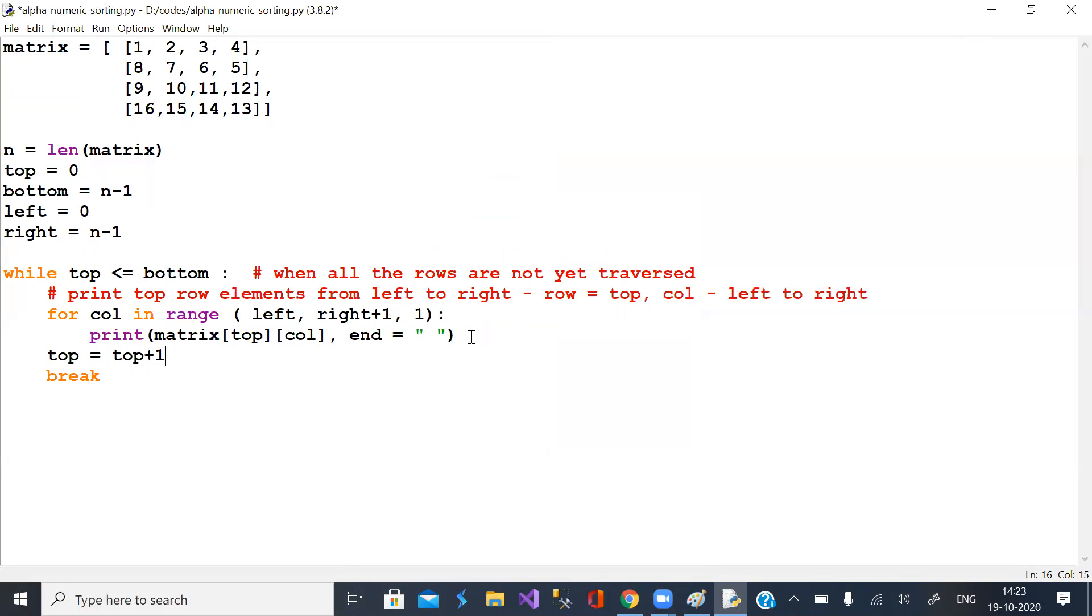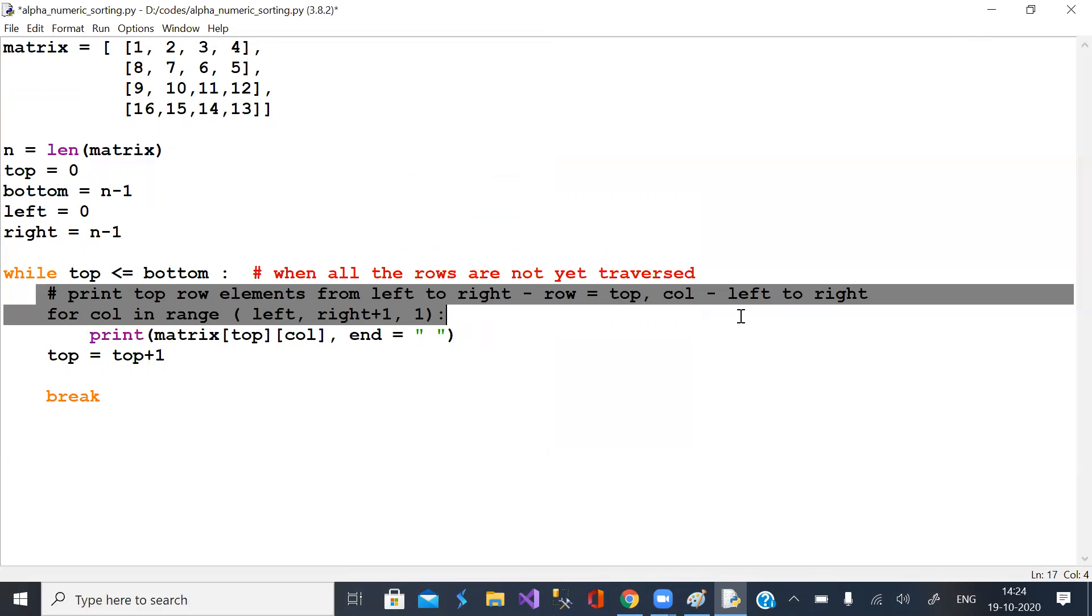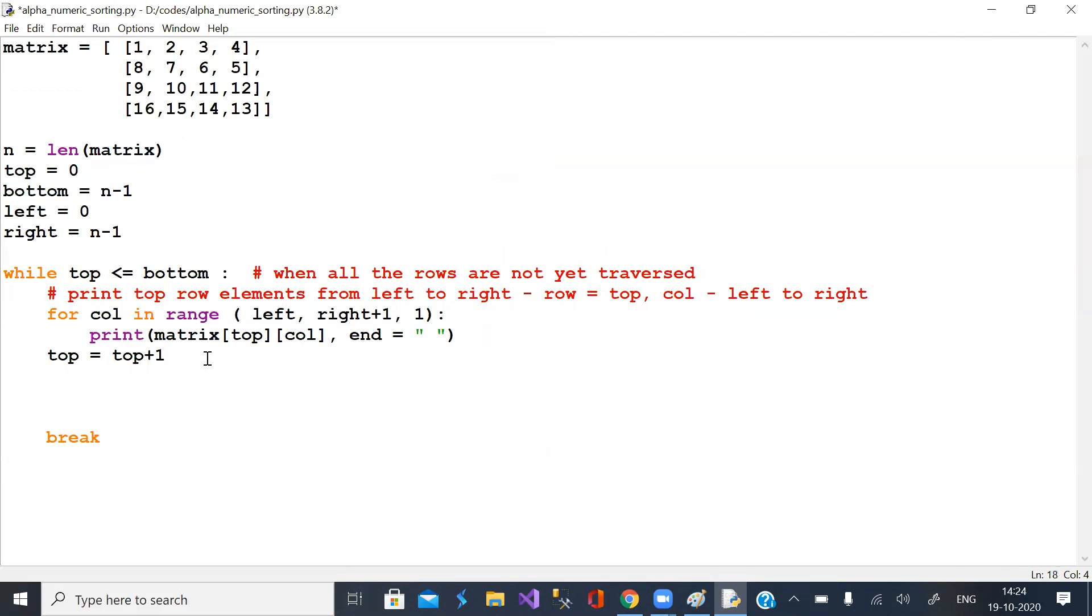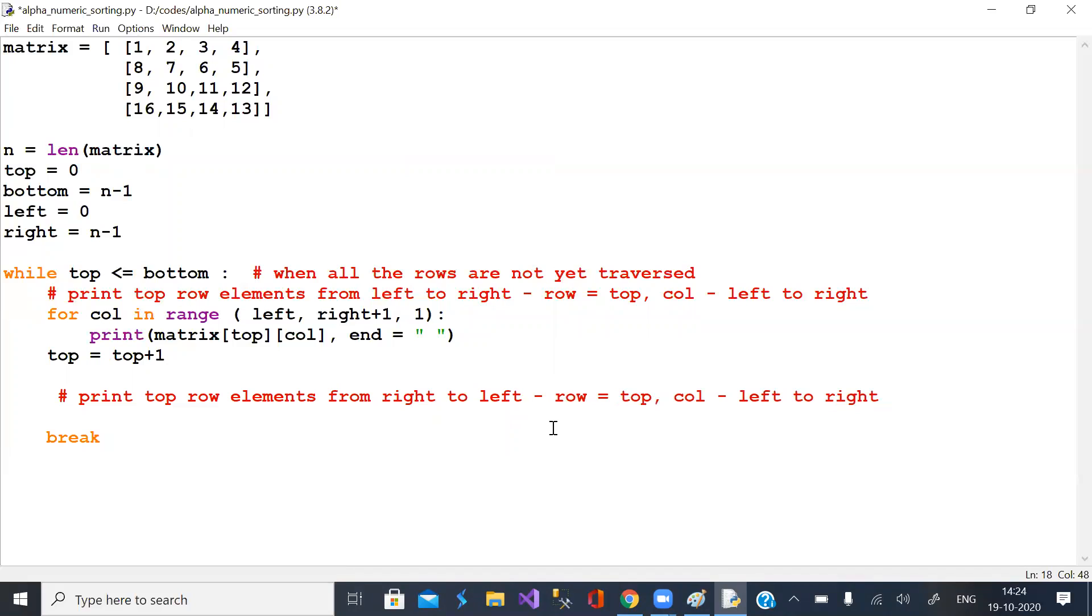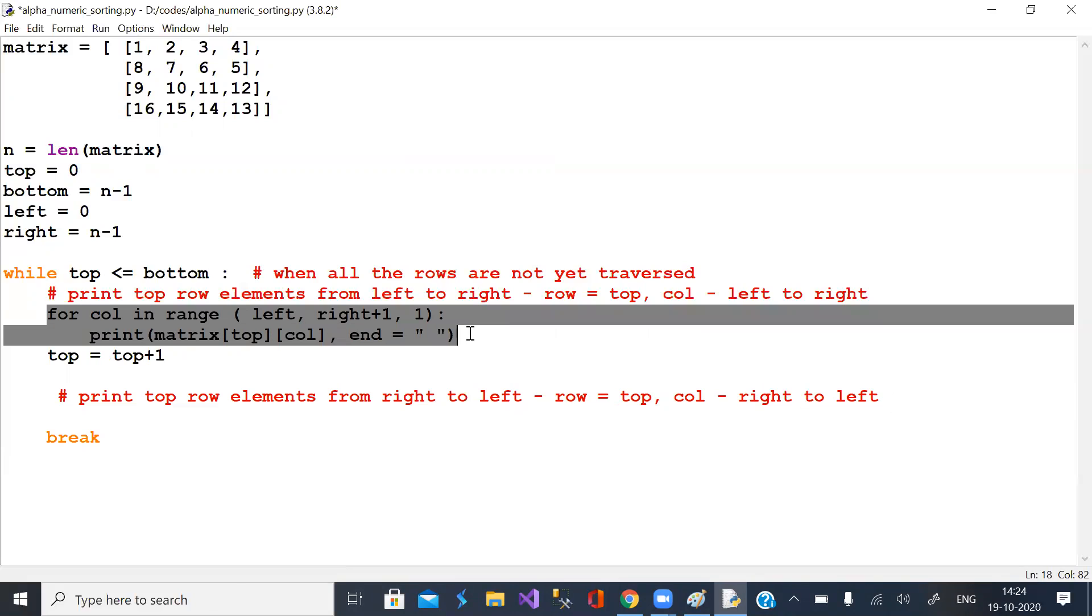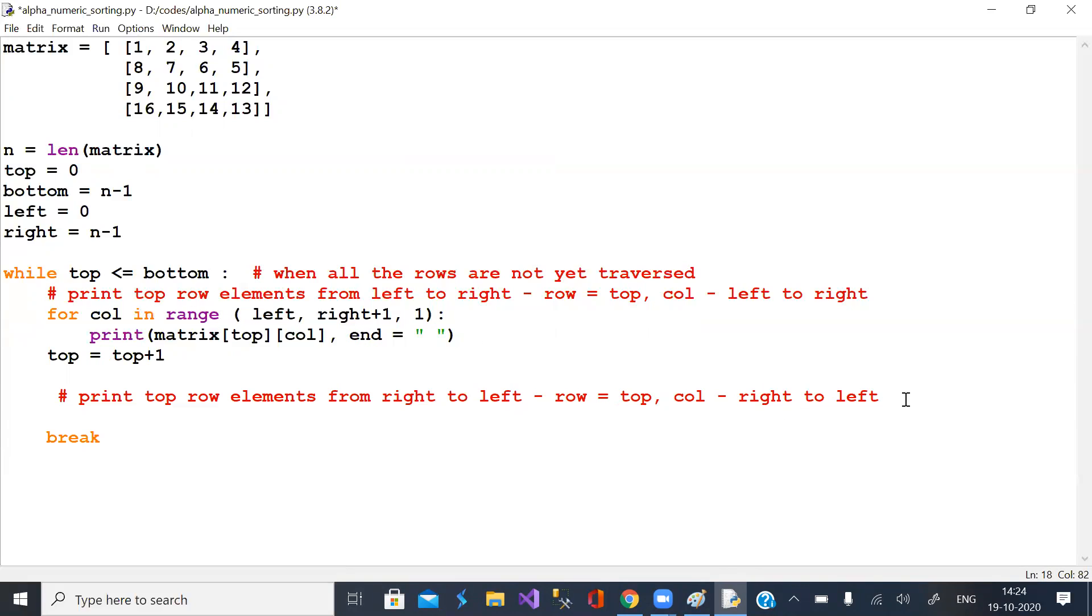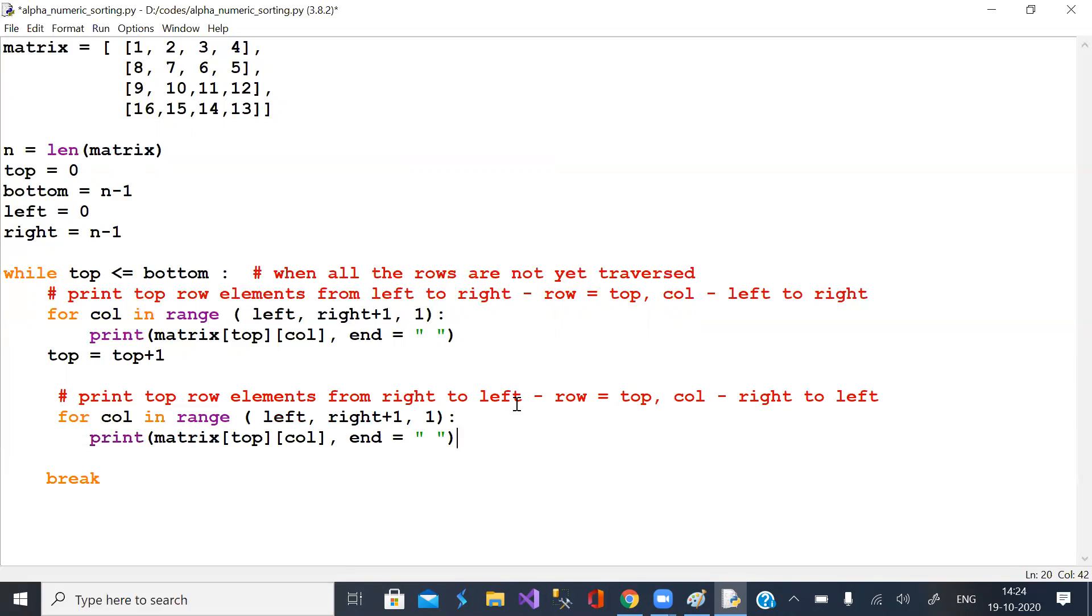And repeat the process. Next row is top row now. Column from right to left. Column varies from right column to left column. So instead of typing, I just copy it. Column ranges from right column to left column with negative increment.